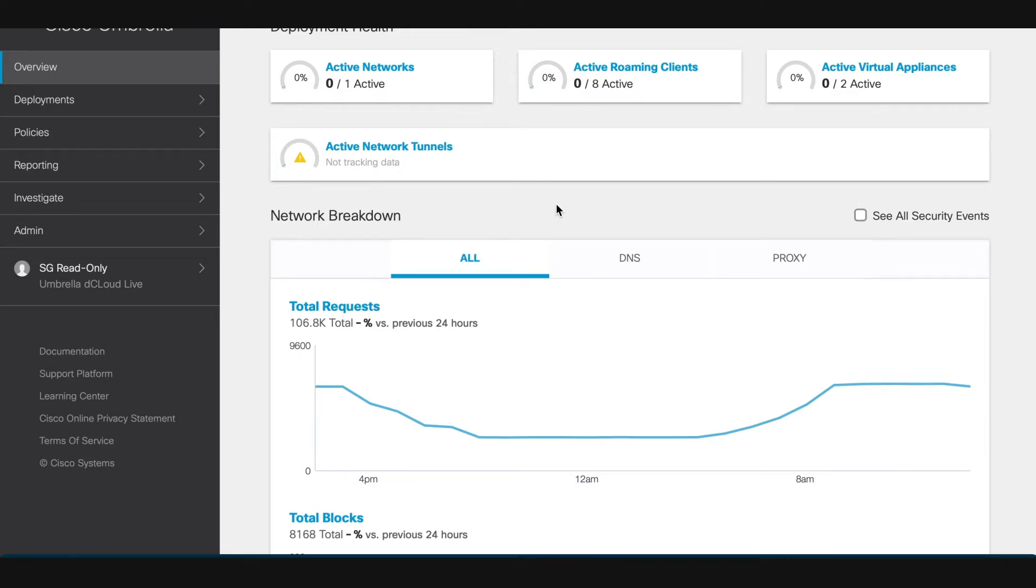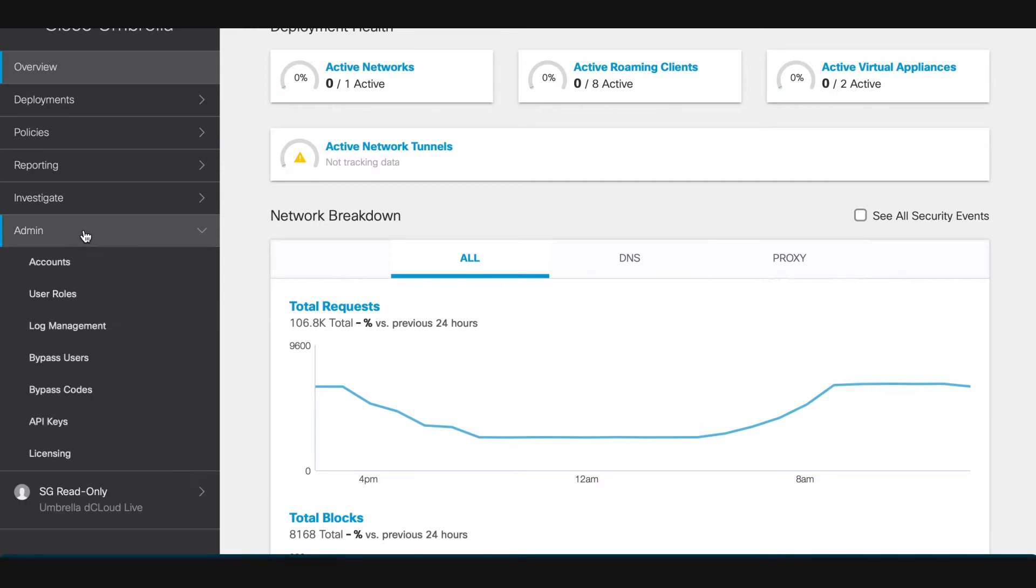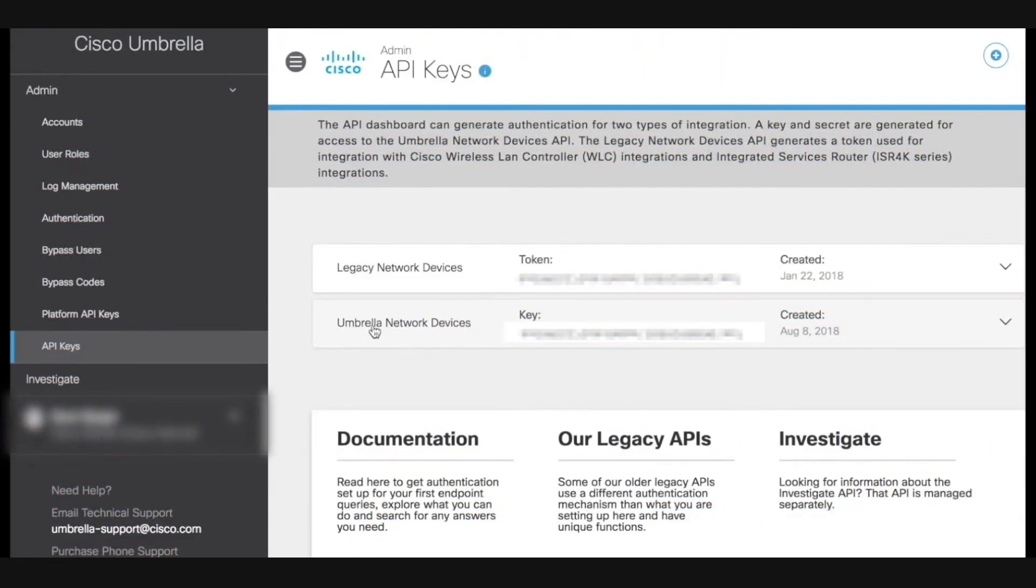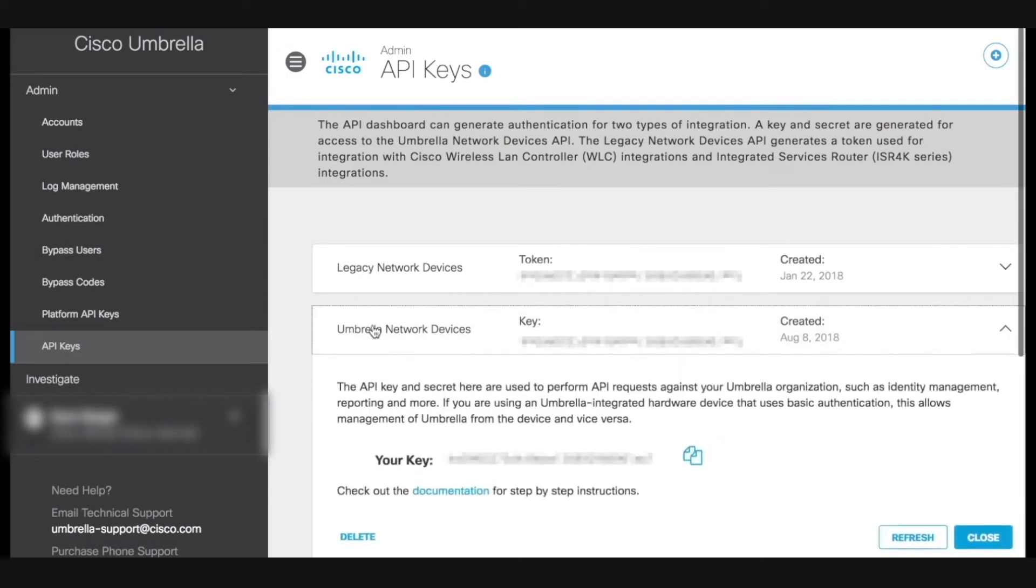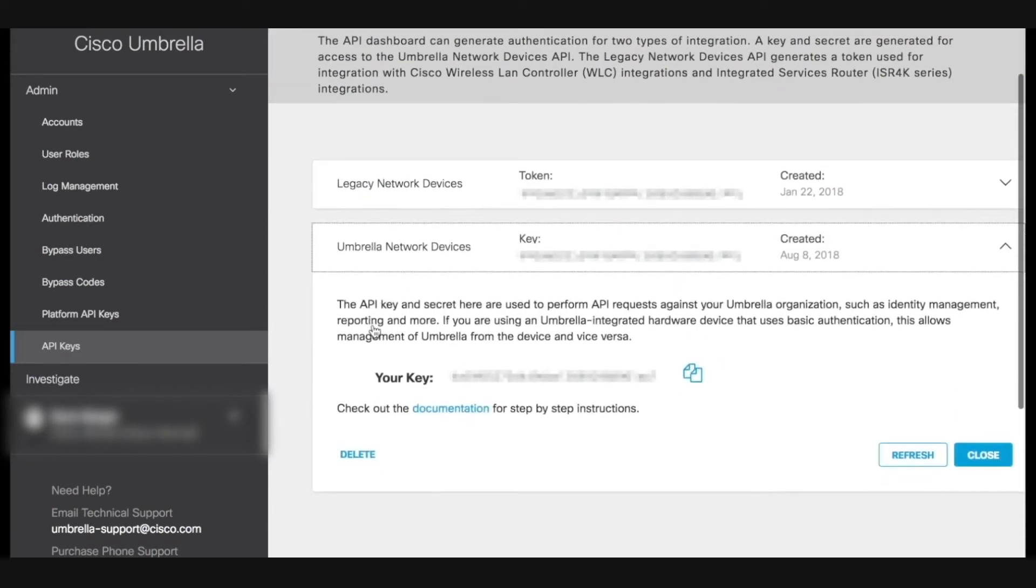We're going to start in the Umbrella dashboard. On the left-hand side of the screen is a menu section, very similar to the Meraki dashboard. Scroll down to the admin section and select API keys. Click on Umbrella network devices and copy the key that has been generated for you.